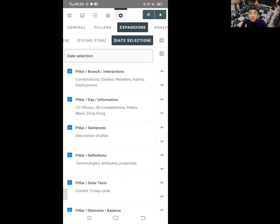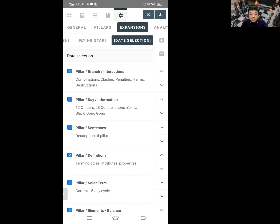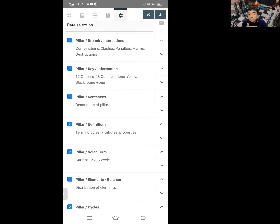That will give you an overall view of which sections or aspects that you want to go into to improve yourself. The 12-day officer, 28 constellations, yellow, black, and tong kong are one of the most important date selection sections that you need to have. Pillar center — this is just different descriptions of the pillar. This is not very important, but if you want to learn Chinese metaphysics, the more information you get, the better. Some descriptions are very useful to keep reading as you will get some insight on what this pillar is for.